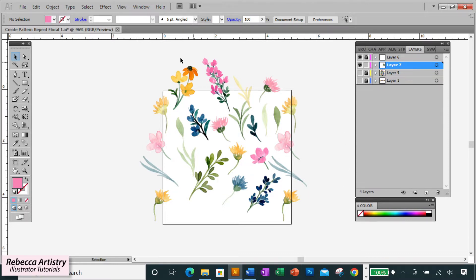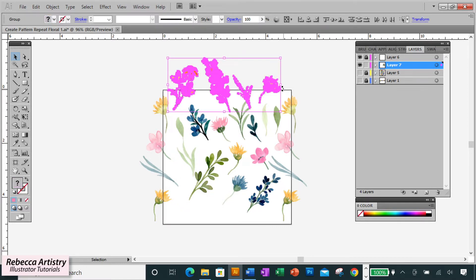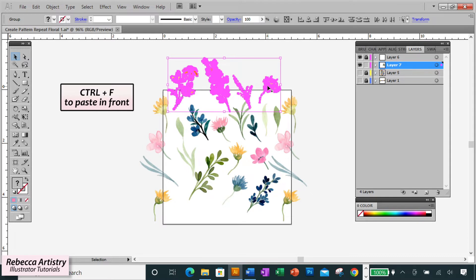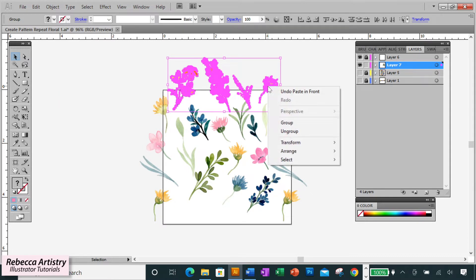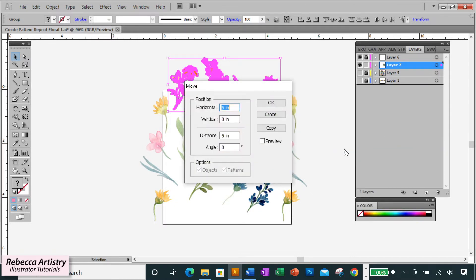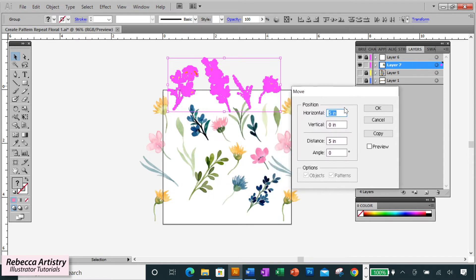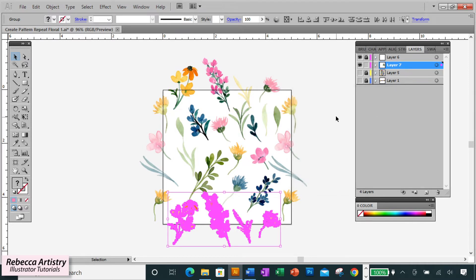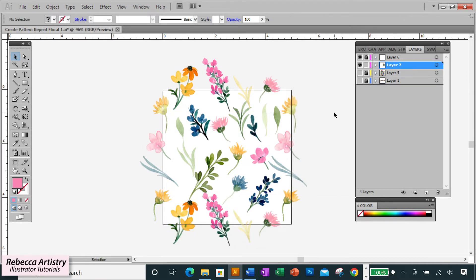Now let's do the same thing with the elements on the top edge. We'll select over all the elements at the top that are overlapping the edge of the artboard, and we'll hit CTRL or CMD C to copy and CTRL or CMD F to paste in front. And we'll right-click and select Transform Move, and this time we'll change the vertical measurement to 5 inches and the horizontal measurement to 0 since we only want the elements to move vertically, not horizontally. Preview, click OK, and there you go! Your elements at the bottom edge are intersecting the artboard in the exact same place as the top edge.